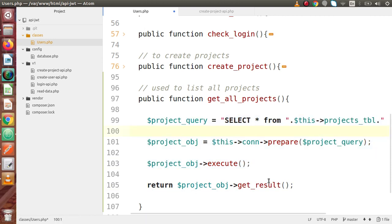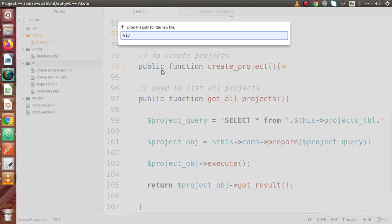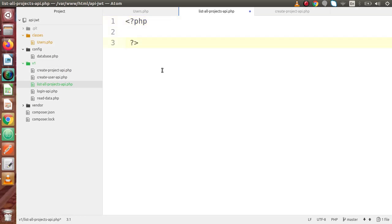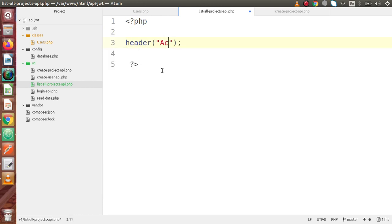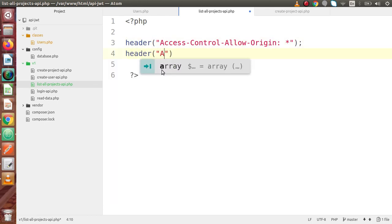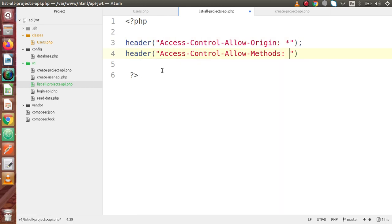Save those changes, then go inside the v1 directory and create a file called list-all-projects-api.php. Inside this file, let's make a PHP tag, and inside this PHP tag we are going to use the GET request type. First, let's include some headers — access-control-allow-origin should be star (*). Then include another header: access-control-allow-methods, and this time we are going to use the GET request type.